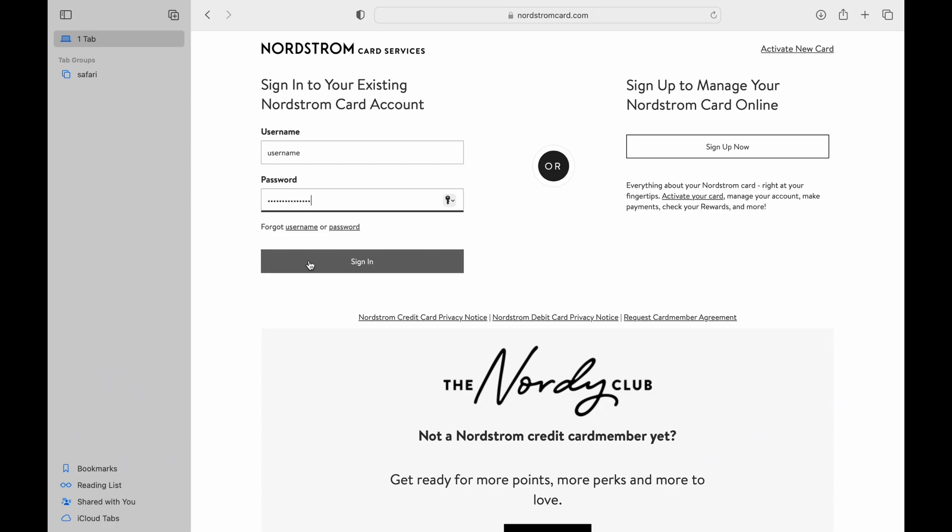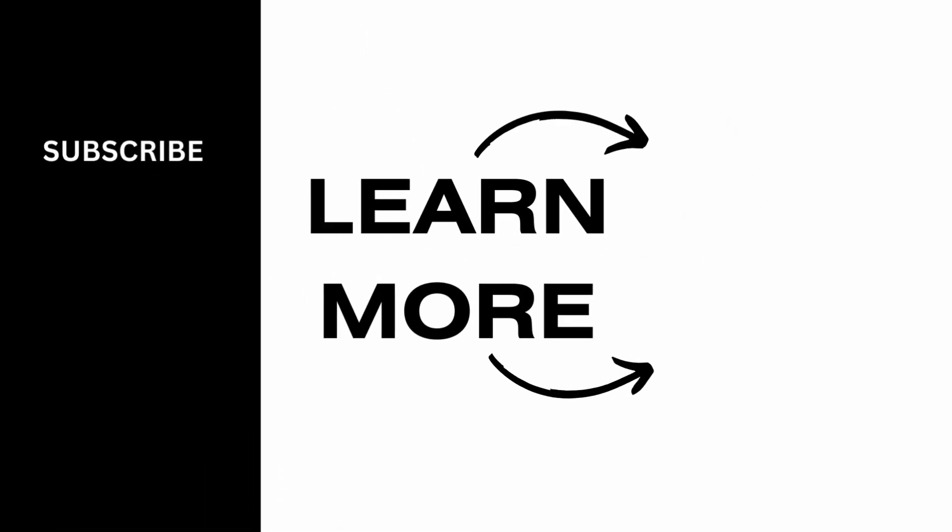And that's how you log into your Nordstrom credit card. If you find this video helpful, please make sure to like and subscribe to our channel.